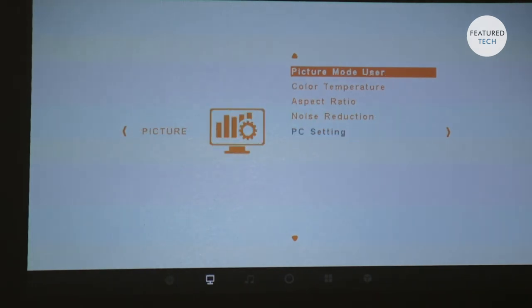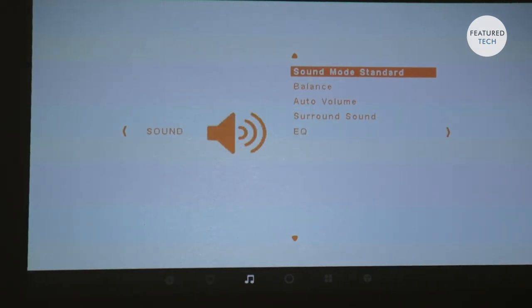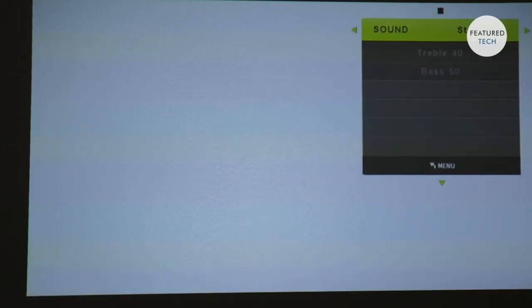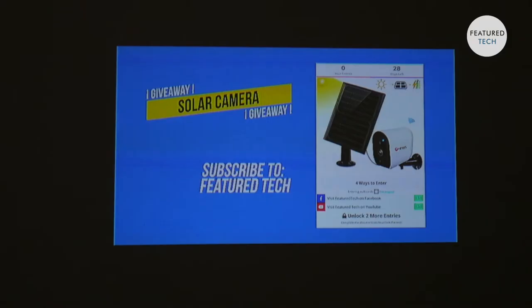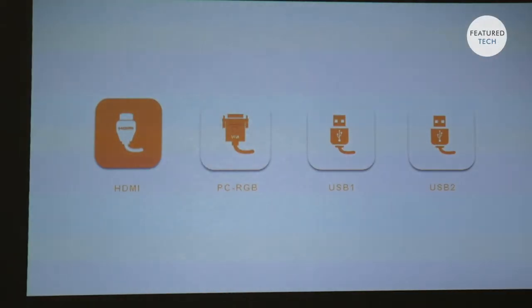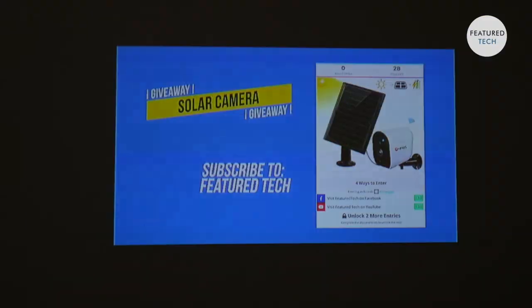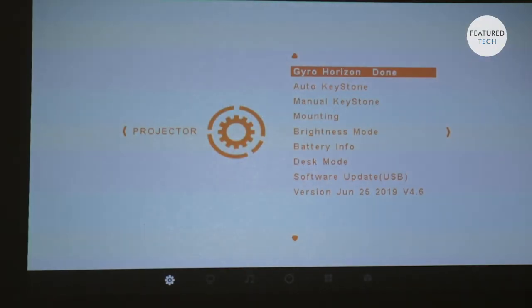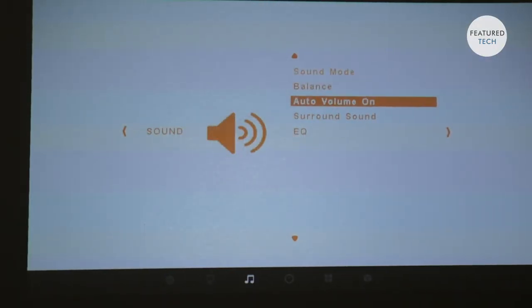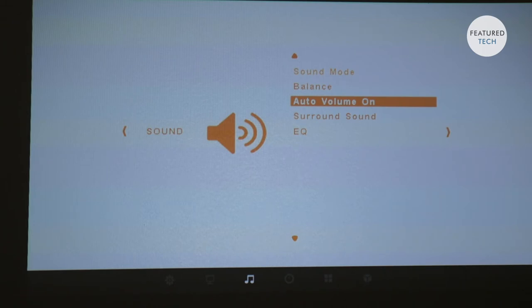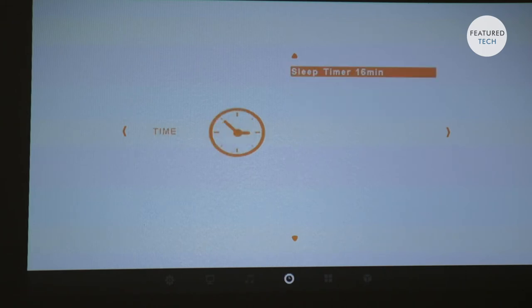Next we have sound mode. So sound mode, it gives you different options. Again, so you can have standard, music, movie, sports and user, which is where again, you can customize the treble and bass yourself if you're not satisfied with the options that are already giving you. So that's great for a person who's very picky about how they want to hear their sound. It can be very useful. Again, you can adjust the balance. Also, you can just let it do auto volume. So it just does the volume for you and adjust the settings for you.